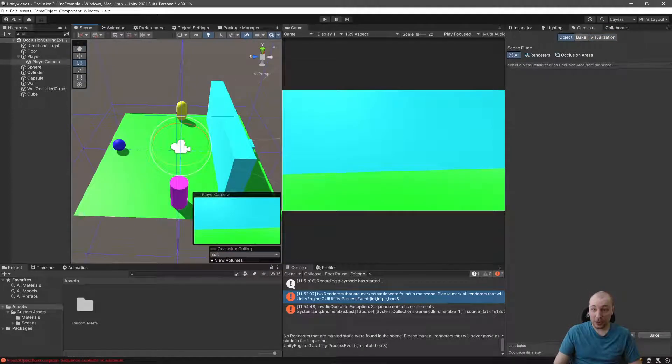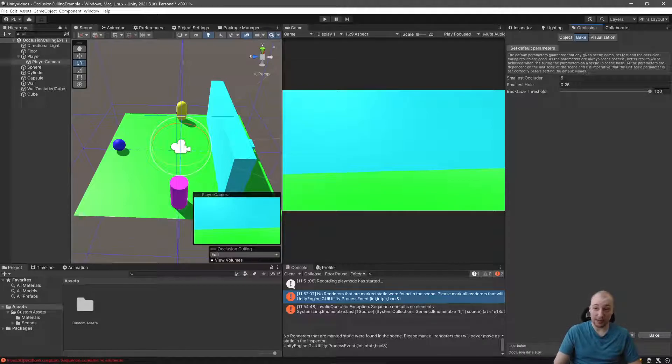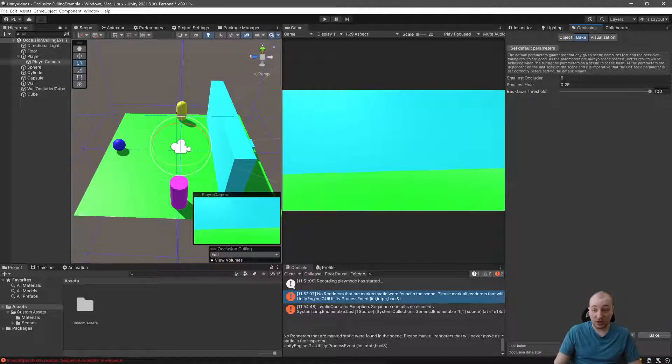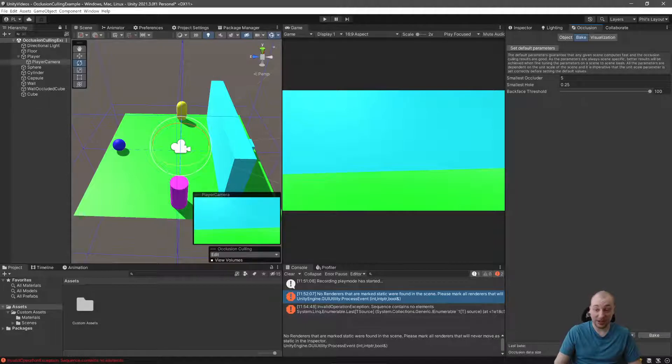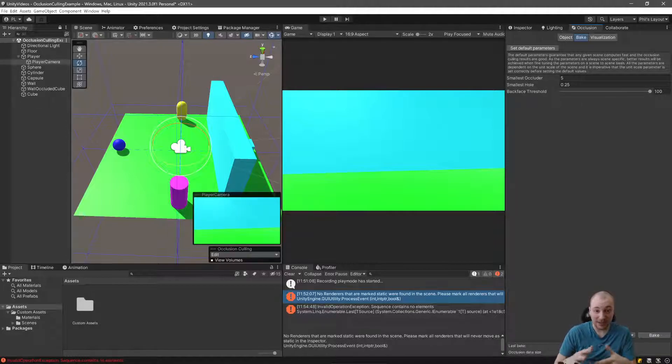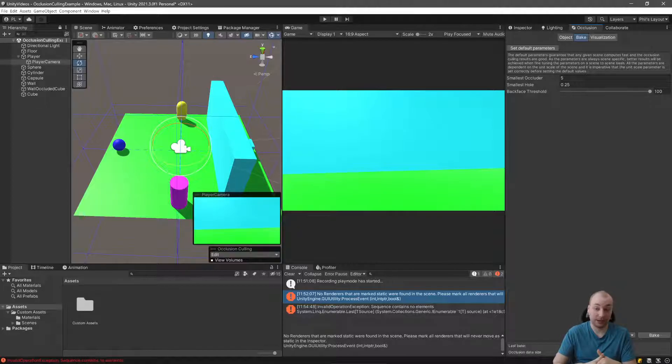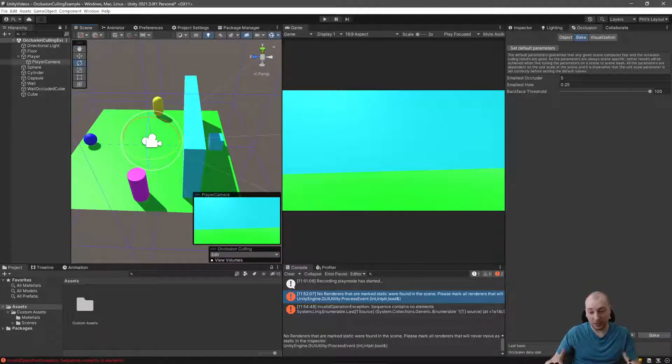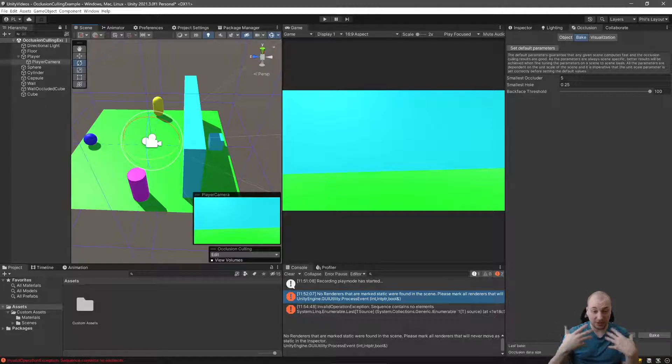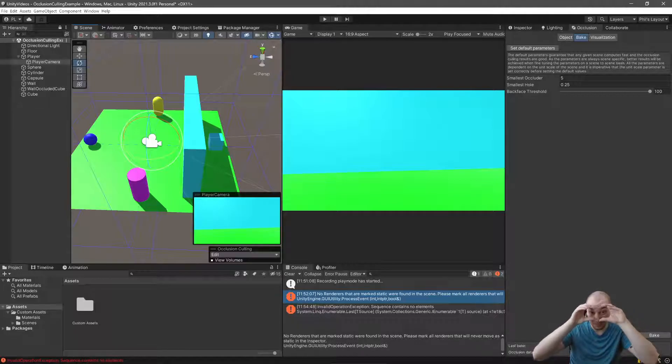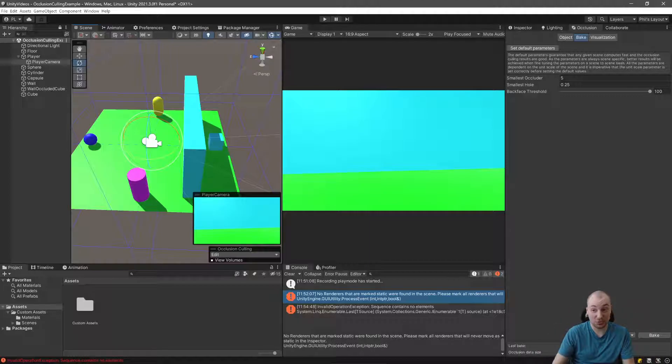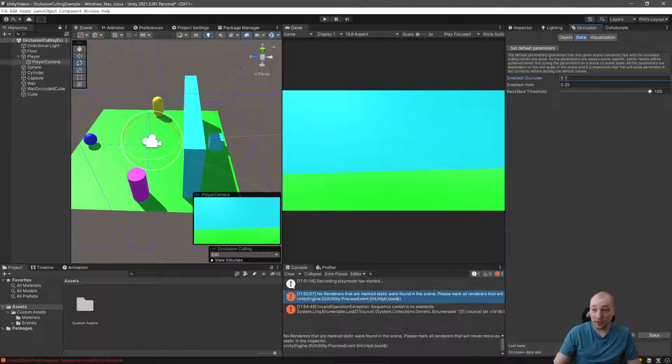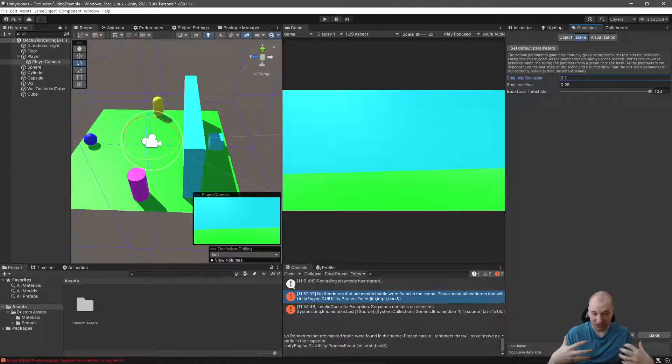Let's see what happens if we improve some of these parameters. So your smallest occluder is the smallest object in any direction that can block visibility of another object. By default, this is set to five. That's five unity units or meters. That's usually okay. But if you have smaller objects or especially if you're working with something in VR, the player can lift up stuff and put it right in front of their face. So your occluder needs to be quite small. For the sake of this example, I'm going to set the occluder all the way down to 0.1.